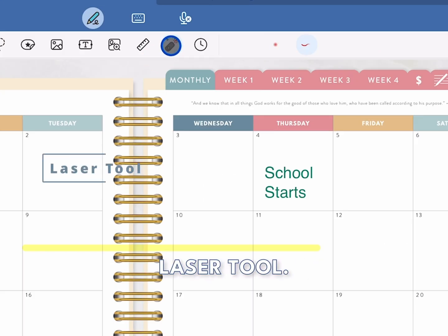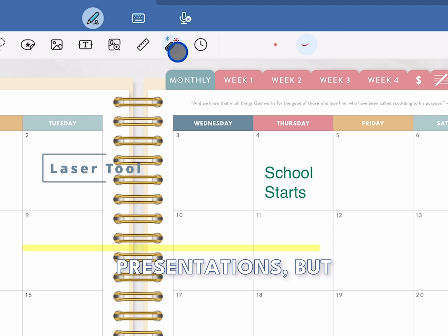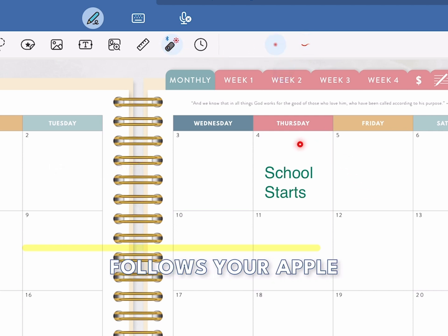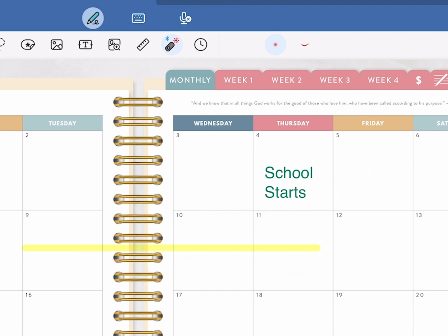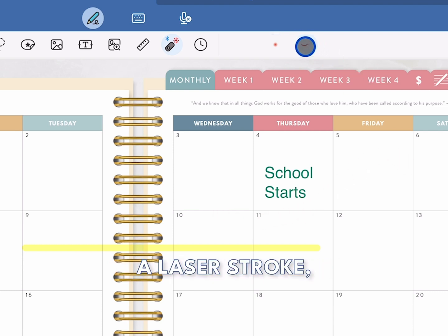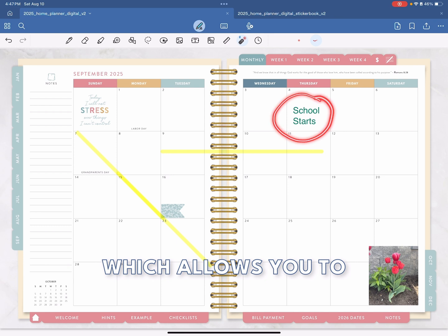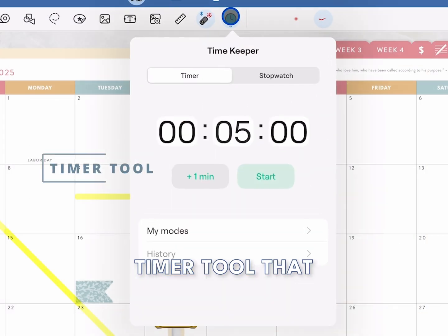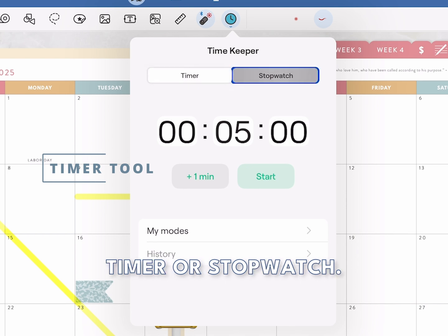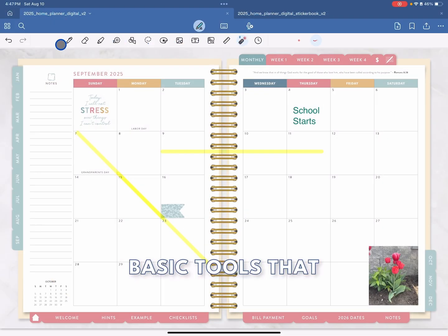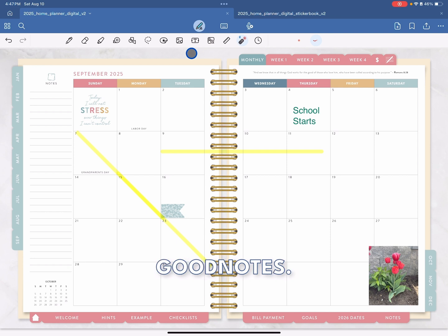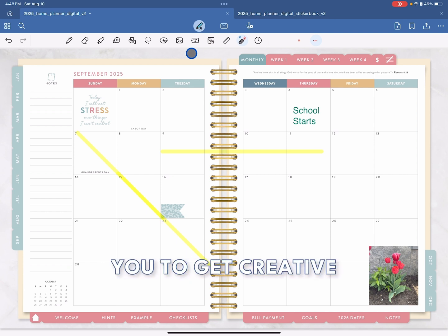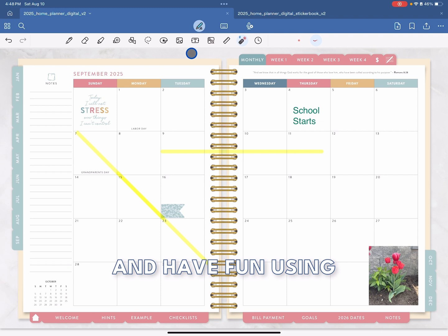The next tool is the laser tool. This is mostly for presentations — it follows your Apple Pencil with a light beam. There's also a laser stroke option which allows you to make longer lines that then disappear on your screen. The final tool is the timer tool that allows you to use a timer or stopwatch. These are your basic tools that you'll be using inside of GoodNotes. I hope you enjoyed this tutorial and I hope it encourages you to get creative and have fun with your digital planner.